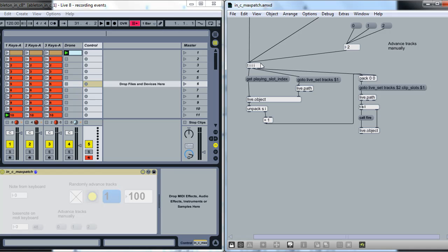But to advance it, we need to figure out which slot is actually playing, and we want to add one to it. So to do that, we go to the Live Set Tracks, and we get the track that we're interested in, zero, one, or two. Get the path for that and feed into this Live Object.